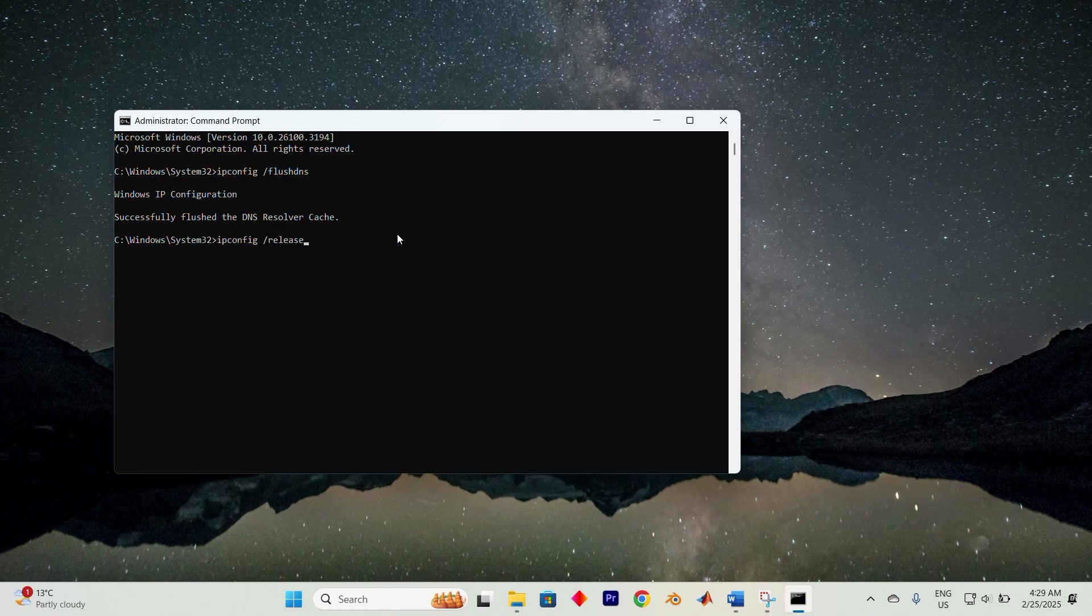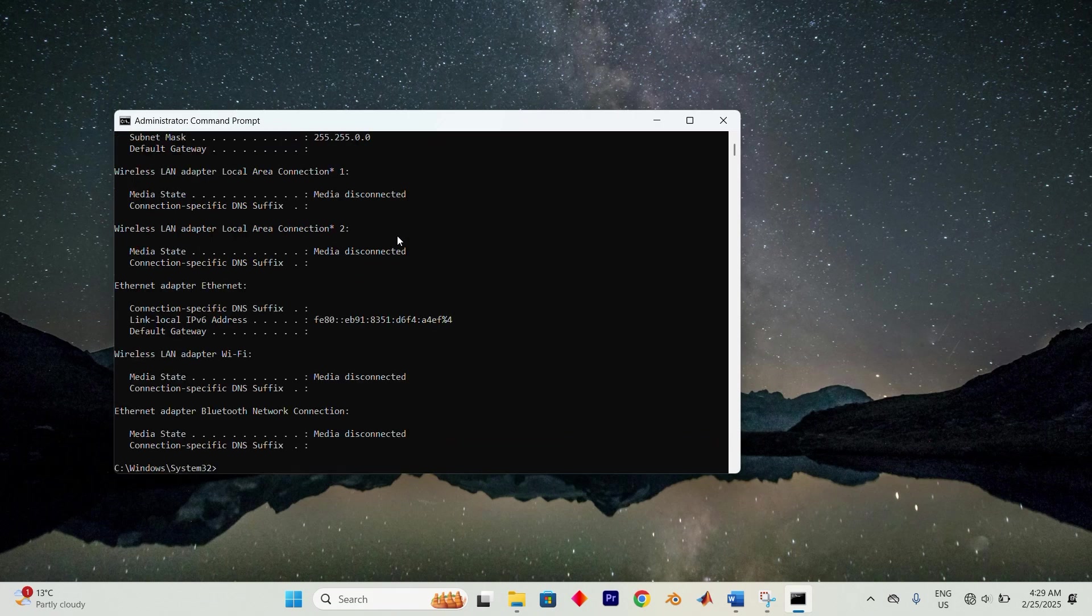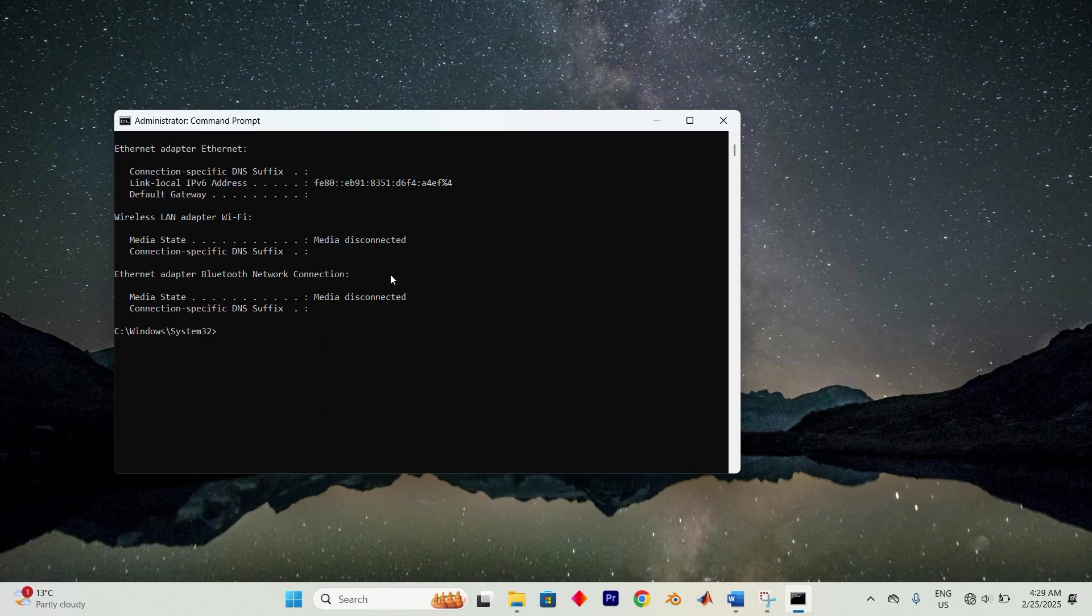Now then type ipconfig space forward slash release and hit enter again. This is then followed by typing ipconfig space forward slash renew and pressing enter again.